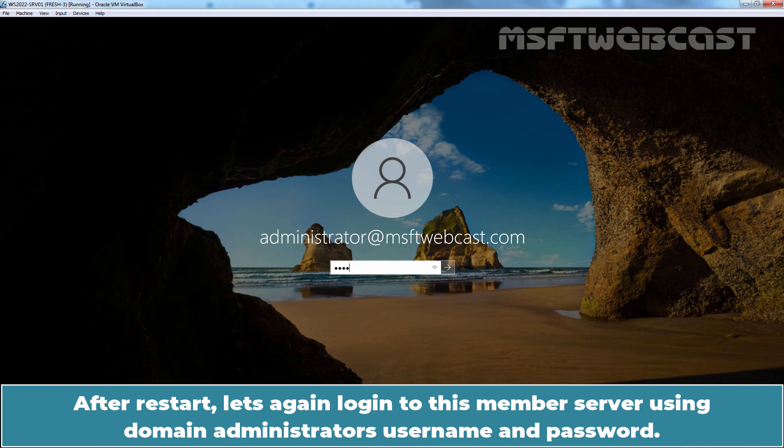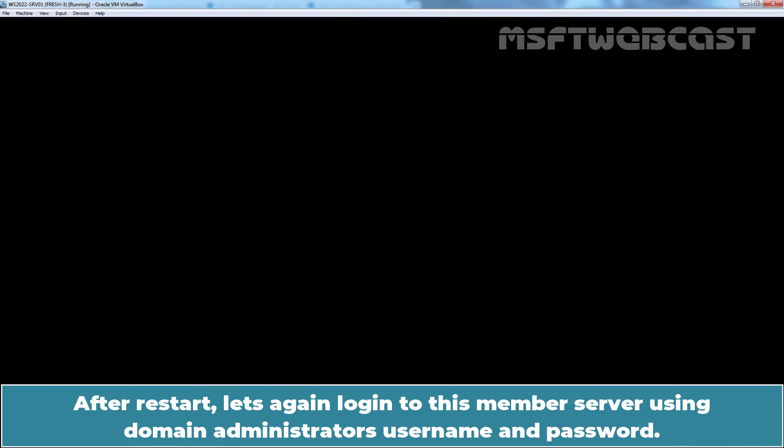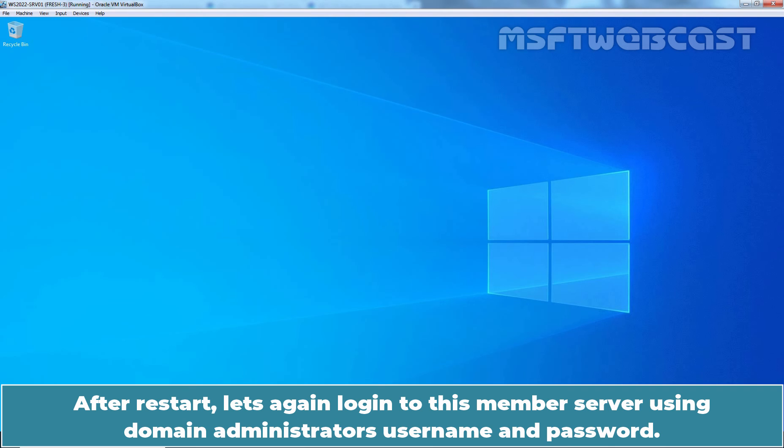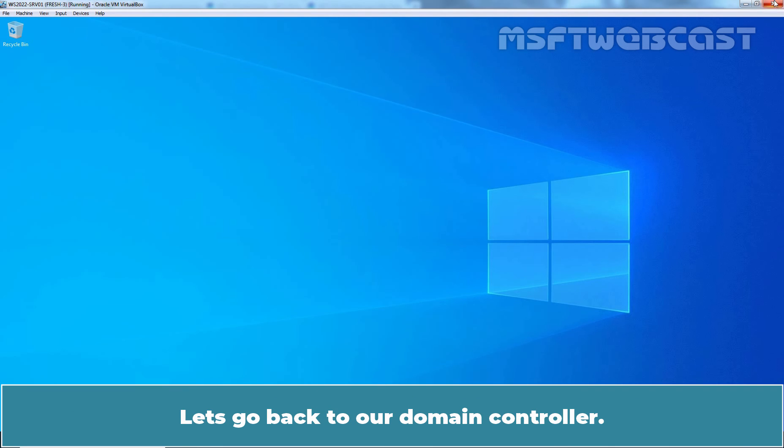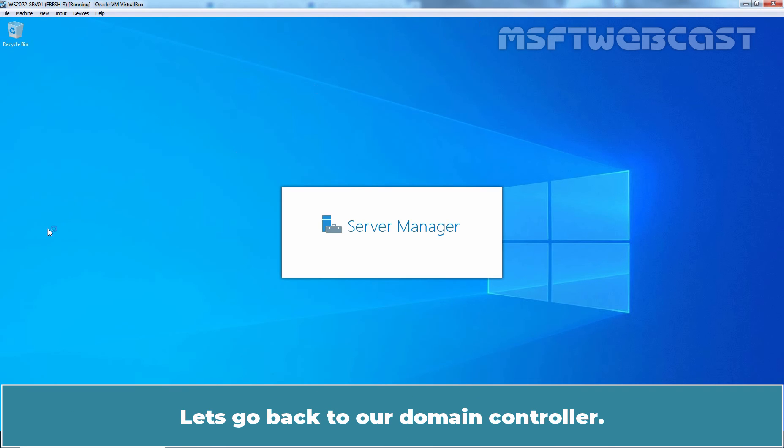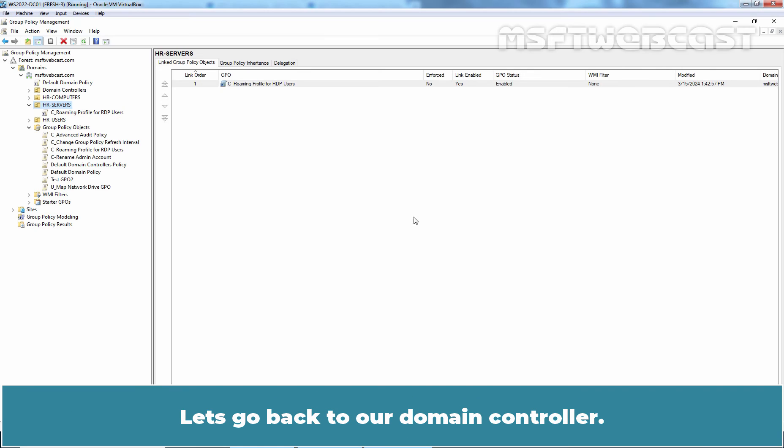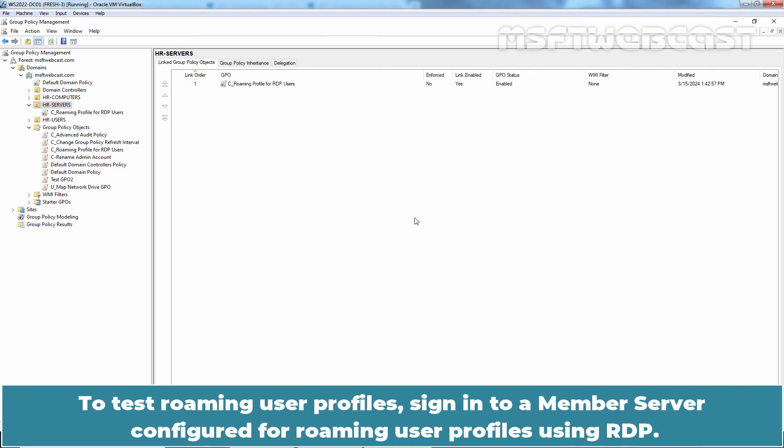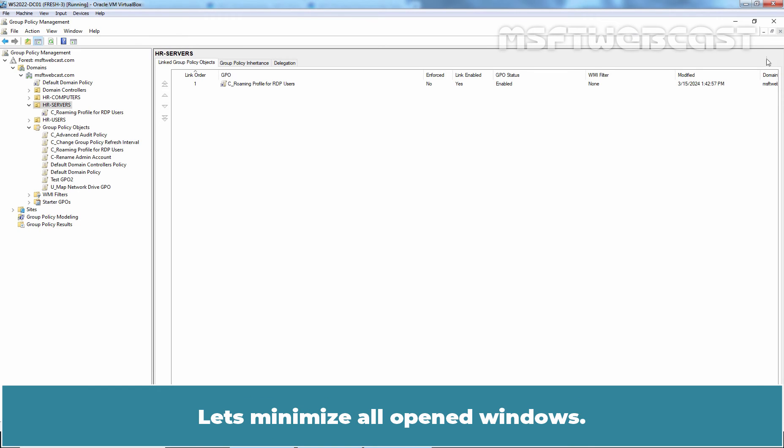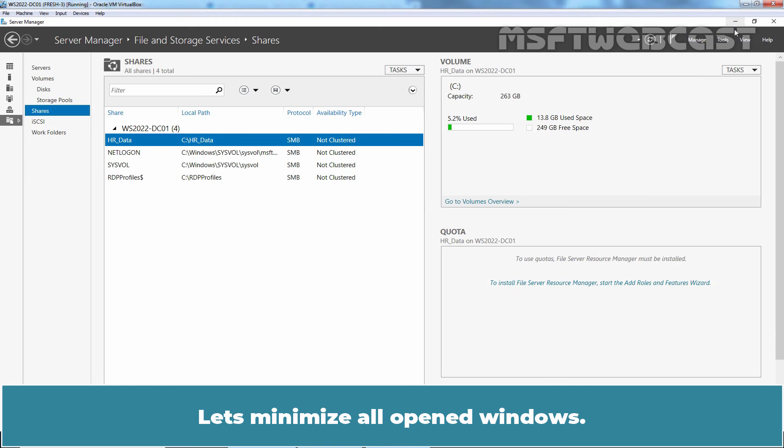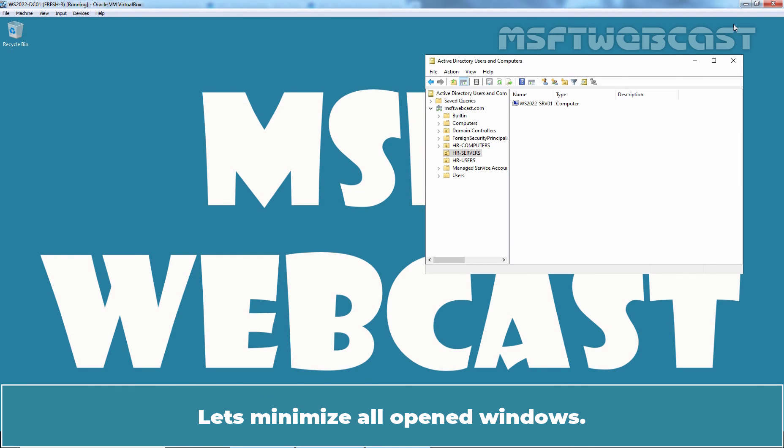After restart, let's again login to this member server using domain administrator's username and password. Let's go back to our Domain Controller. To test Roaming User Profiles, sign in to a member server configured for Roaming User Profiles using RDP. Let's minimize all opened windows.